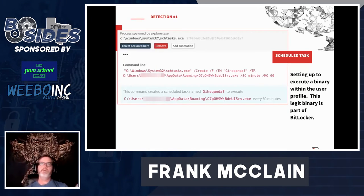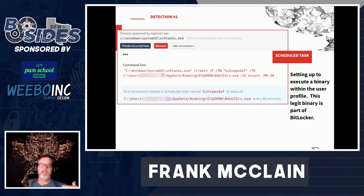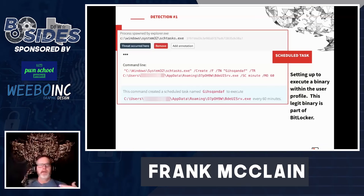Here we have the creation of a scheduled task to launch a legitimate Windows binary, one that's part of BitLocker, from a path under the user profile in AppData Roaming. Not only do we have a legitimate binary where it shouldn't be, but there's also the persistence mechanism from the scheduled task. Most of the binaries we see used this way are not commonly observed executing.